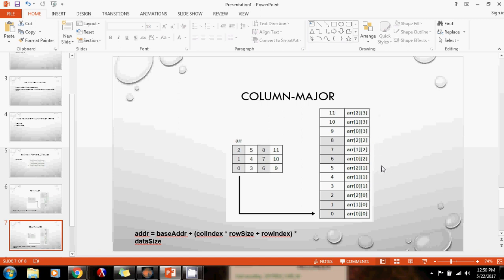Column major representation is similar to row major; the main difference is that instead of going row by row, we go column by column, placing each value next to each other sequentially. We have sets of single-dimensional arrays: column 0 gives us 0, 1, 2; next column gives 3, 4, 5; next column gives 6, 7, 8; and the last column gives 9, 10, 11. This is column major representation.